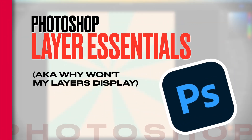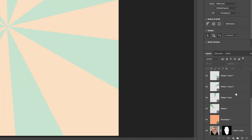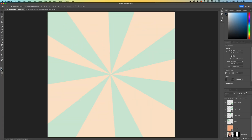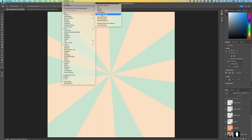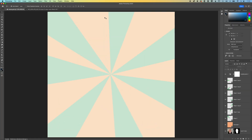So here in Photoshop, we're just gonna cover some of the fundamentals of working with layers. If we look down to the bottom right, we have our Layers panel. If we don't see that, go to Window, Workspace, and reset the Essentials workspace. Make sure you've got Essentials selected and Reset Essentials, so that we are all looking at the same screen as we go through this.